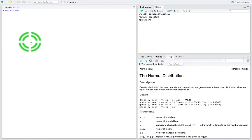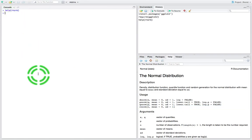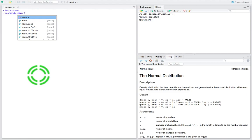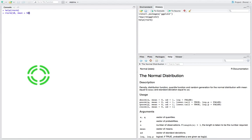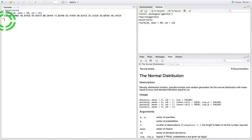Let's say I want to generate 10 random numbers from a normal distribution with a mean of 50 and a standard deviation of 15. To do that I'm going to say orNorm with open and close round braces, specifying the sample size of 10, the mean equal to 50, and the standard deviation equal to 15. When I hit return it generates those 10 random numbers — and there they are.